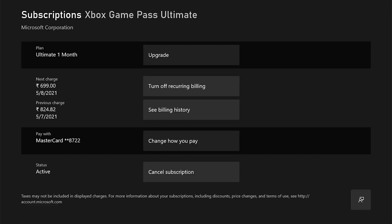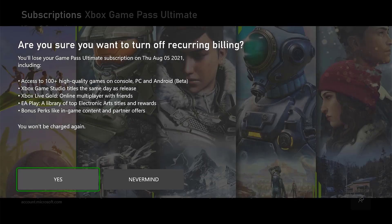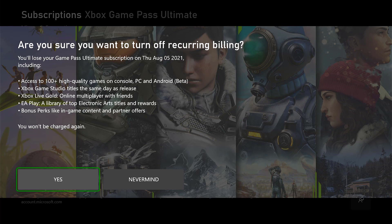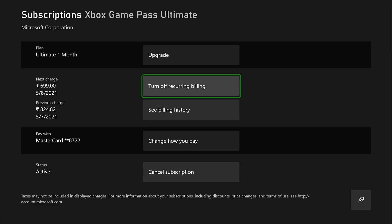Tapping it. Here you can just turn off recurring billing if you want to cancel from next month. You can cancel it — turn off recurring billing. Choose yes. You have successfully turned off recurring billing. The subscriptions will expire on a specific day.